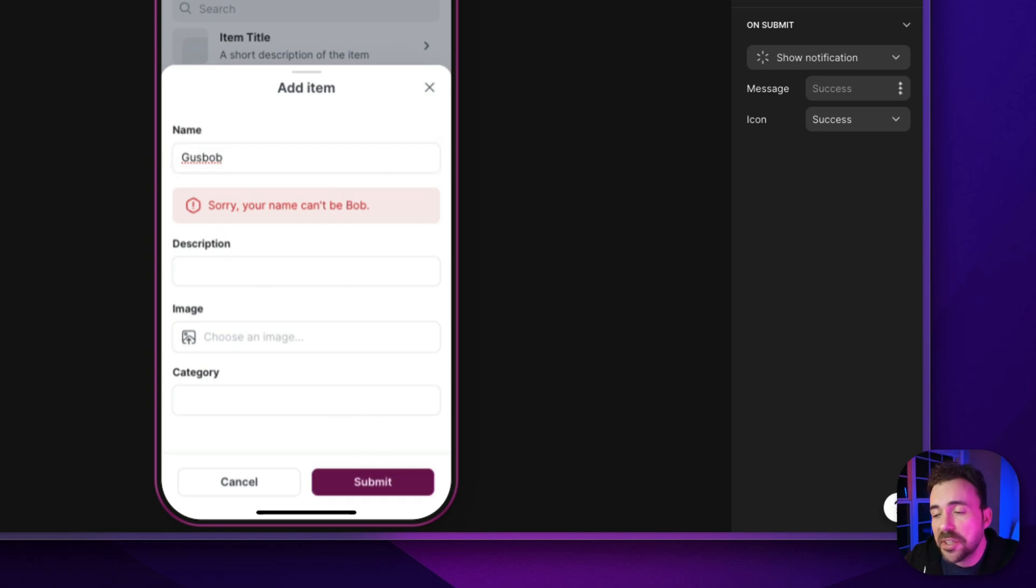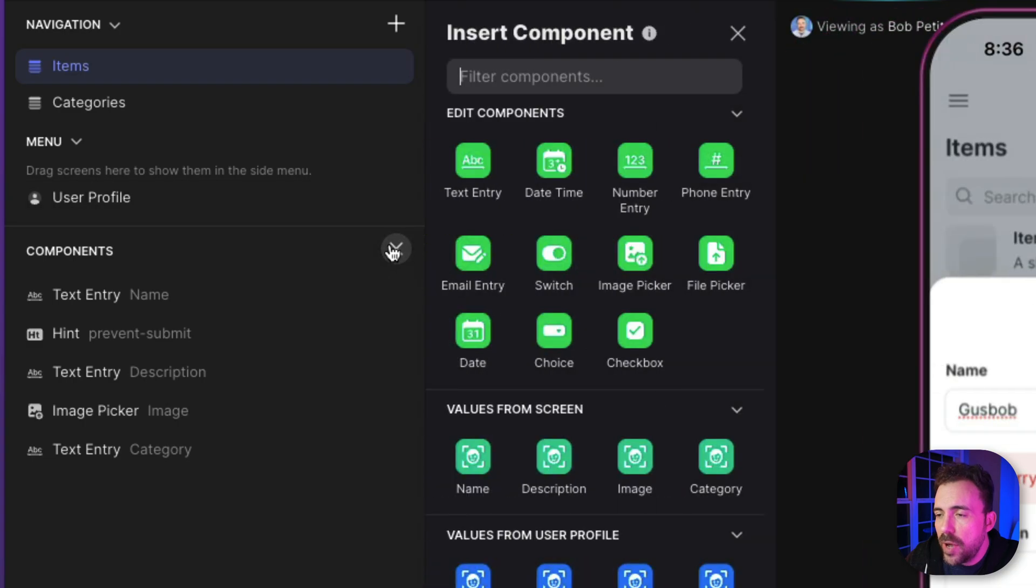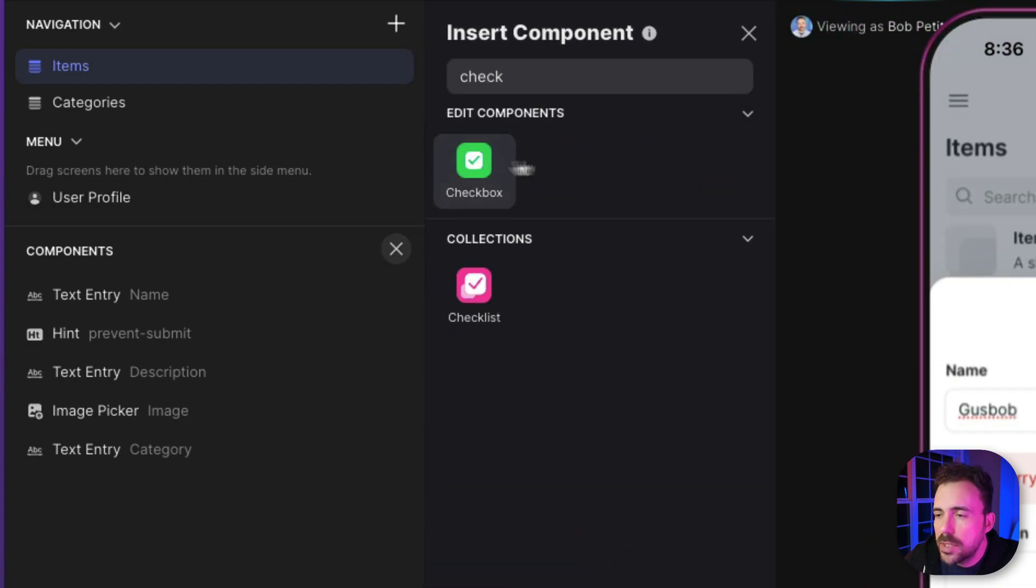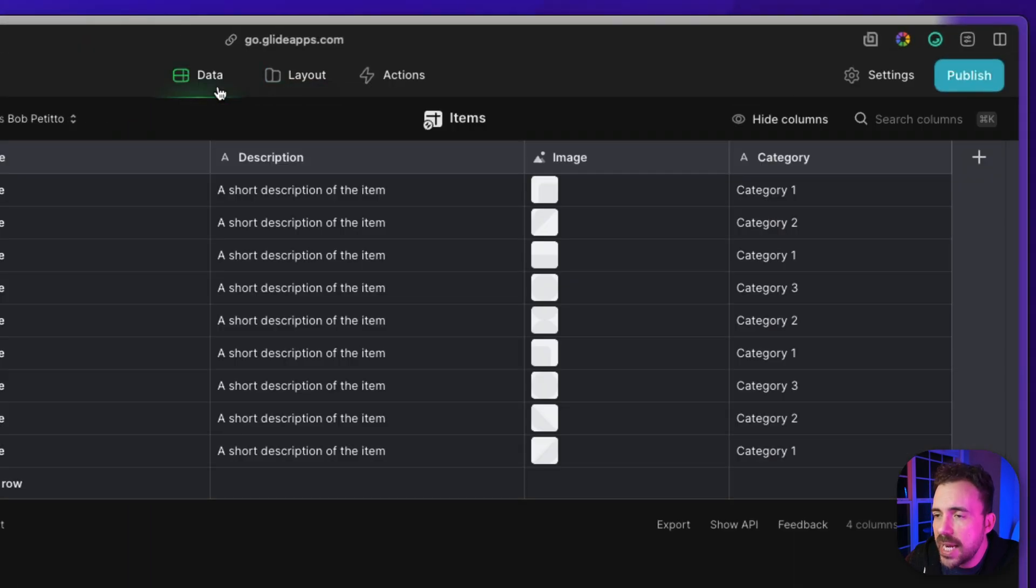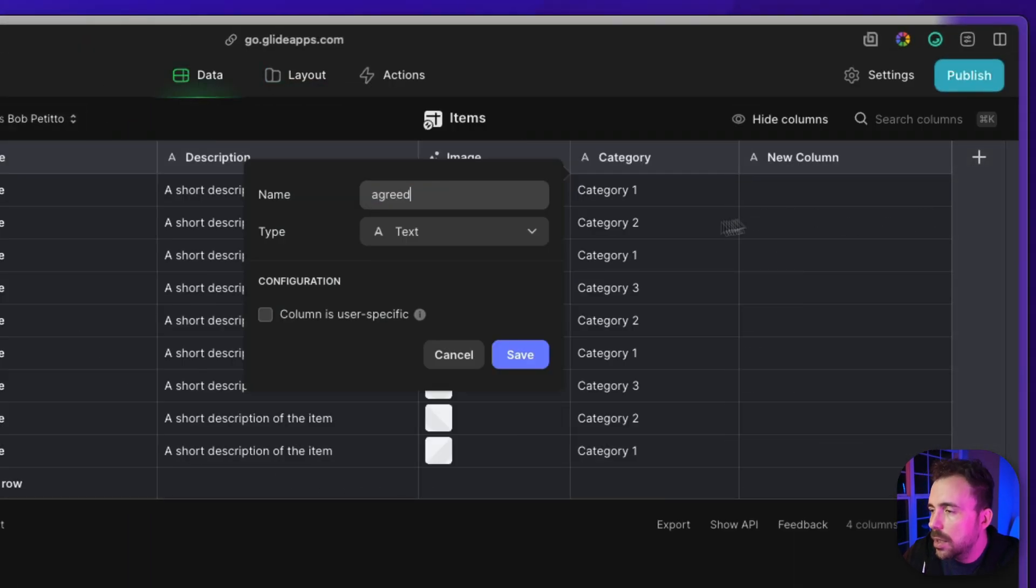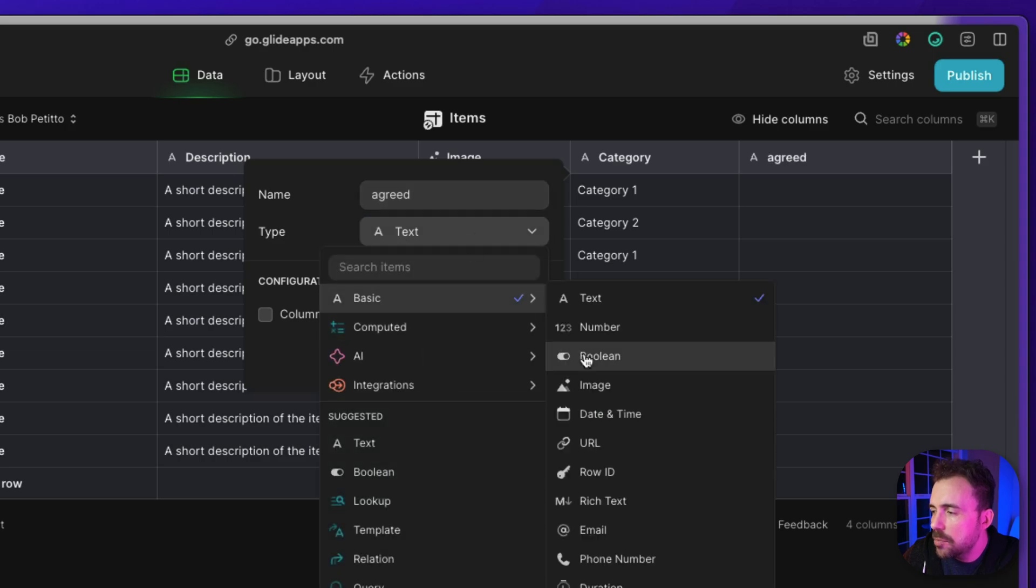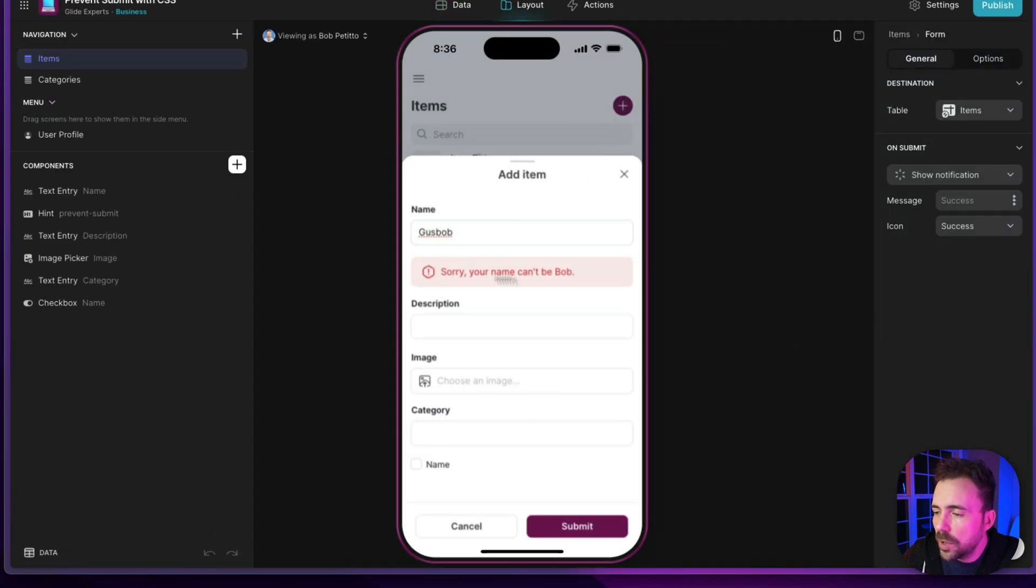Let's look at a more practical example. I'm gonna go ahead and add a checkbox to our form, and maybe I'm gonna require them to fill out the checkbox. So in my data, I'm gonna say agreed, and make this a boolean column, and they have to agree in order to create the item.